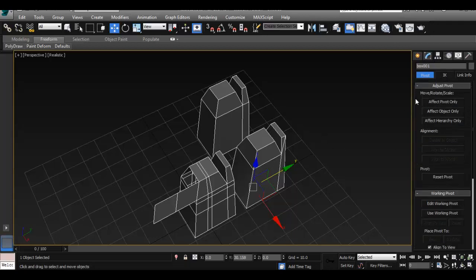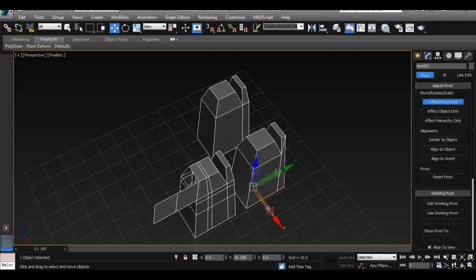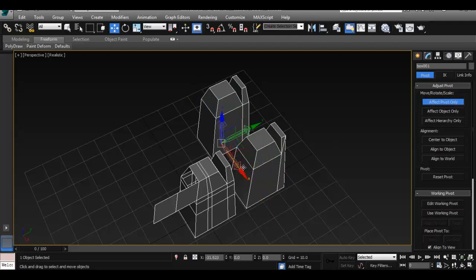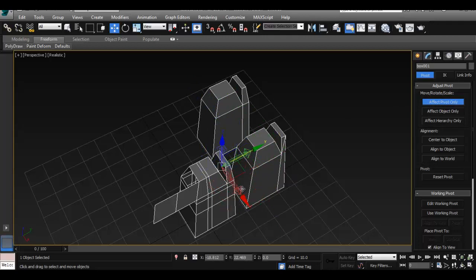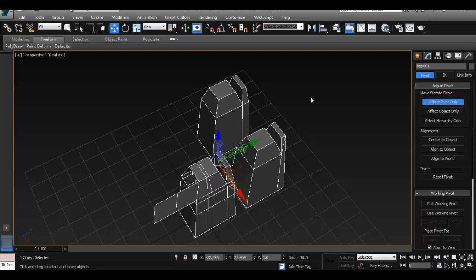And the most useful one usually is going to affect our pivot point only, in this case. So at this point, we can do it exactly like in Maya, like when we press the insert key, and just drag our pivot point wherever we want. And to set it to the center of the object, it's just right here. Center of the object.